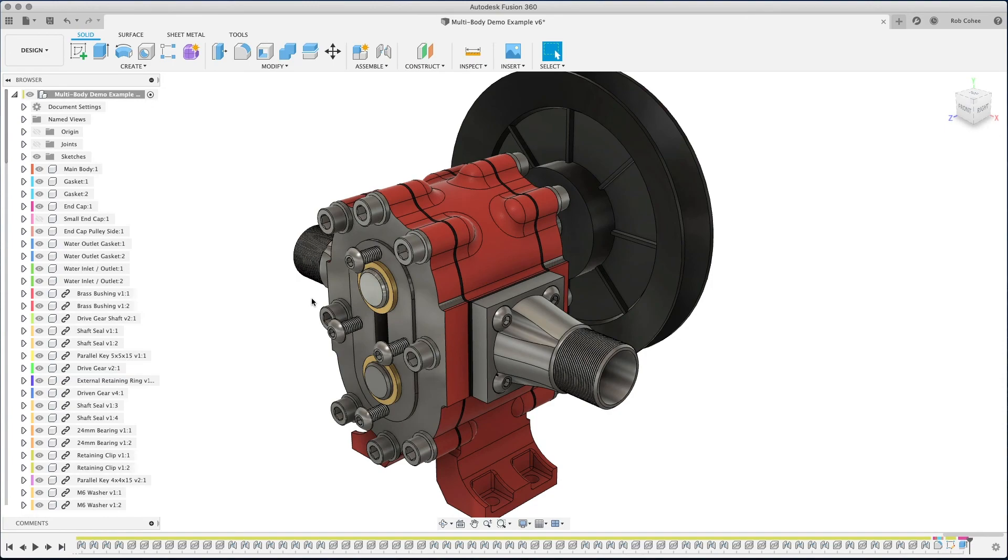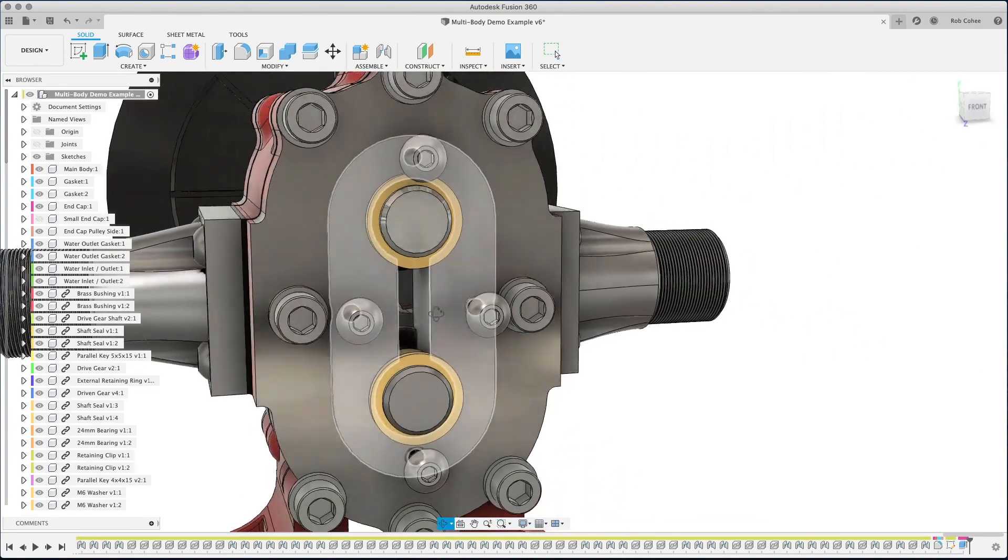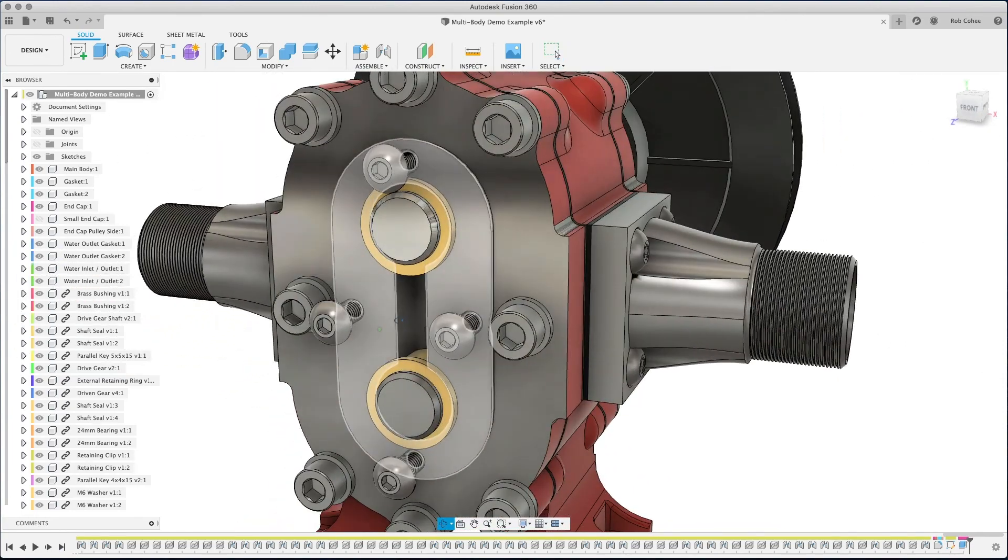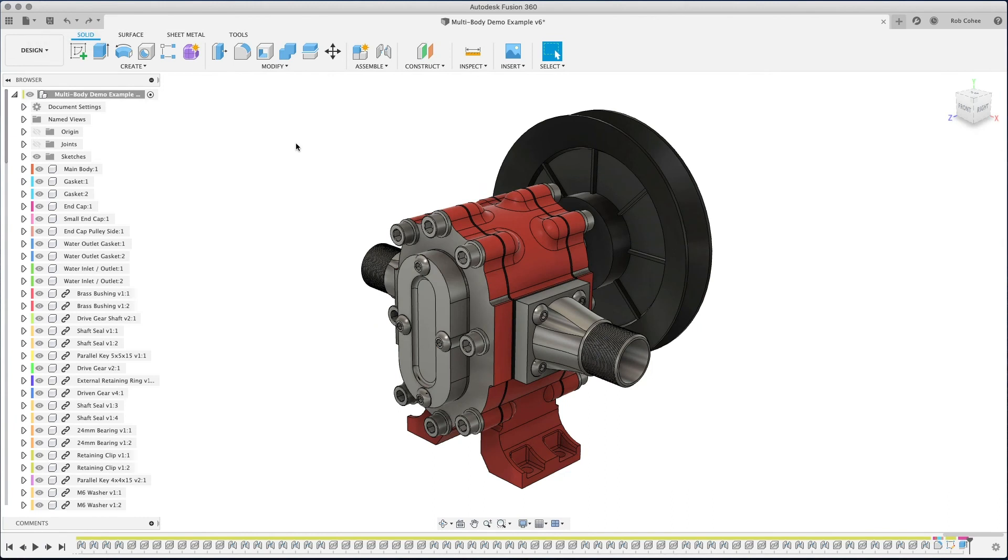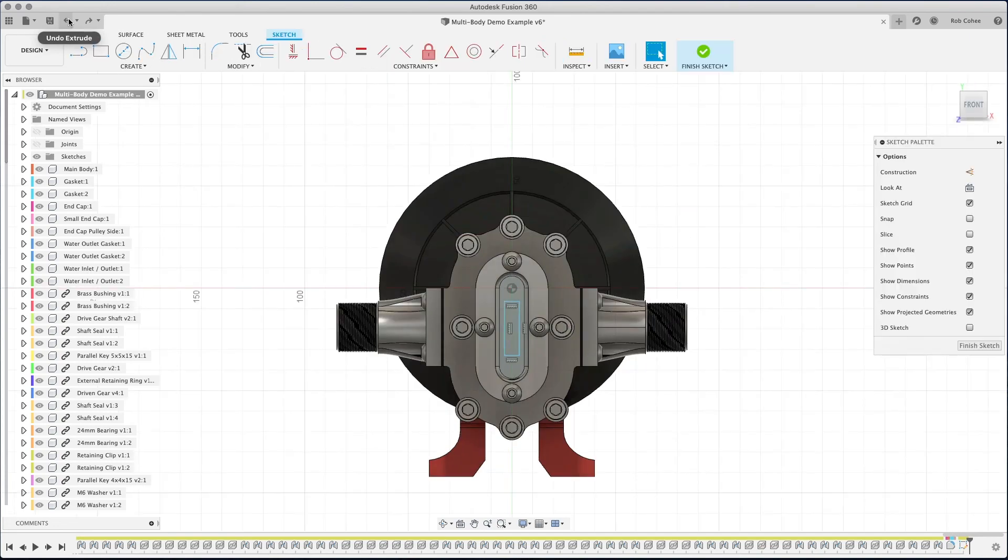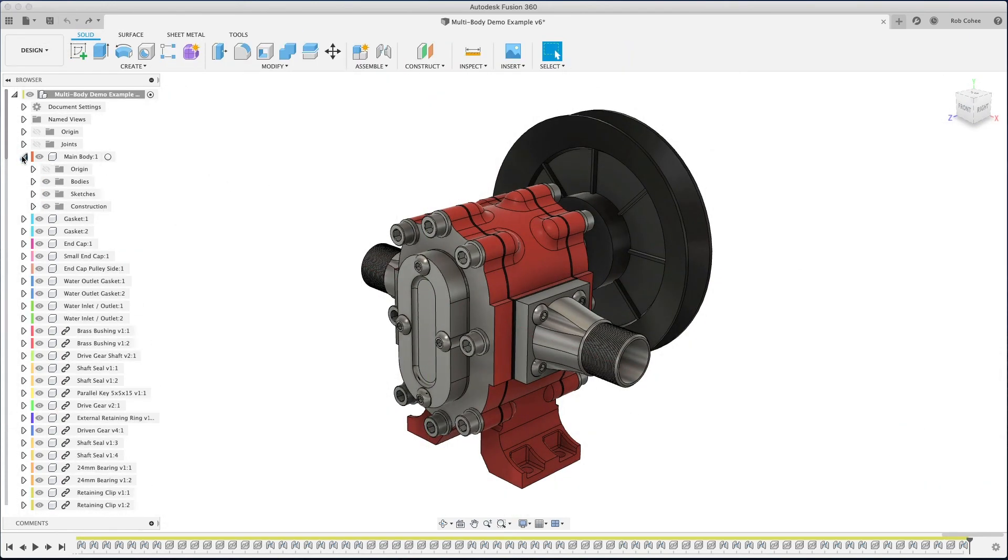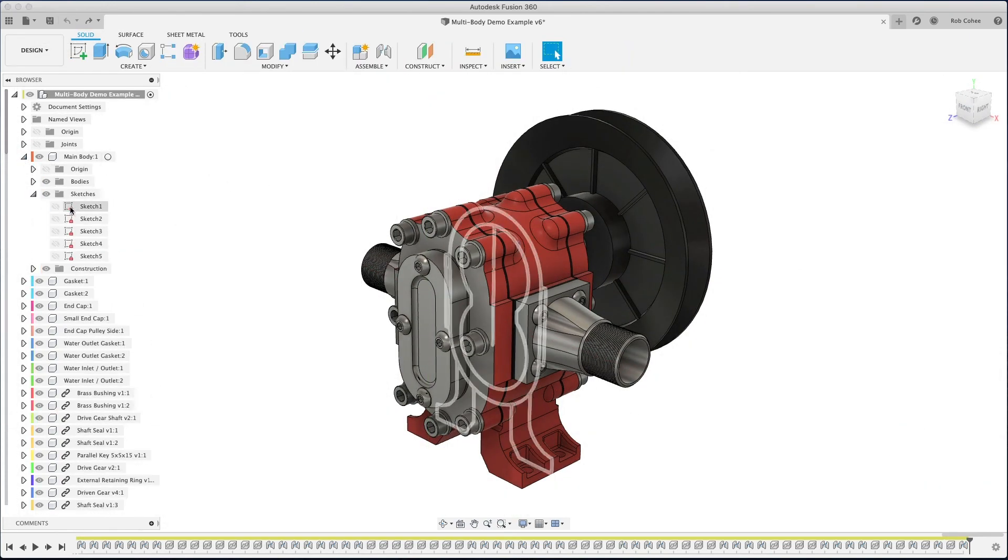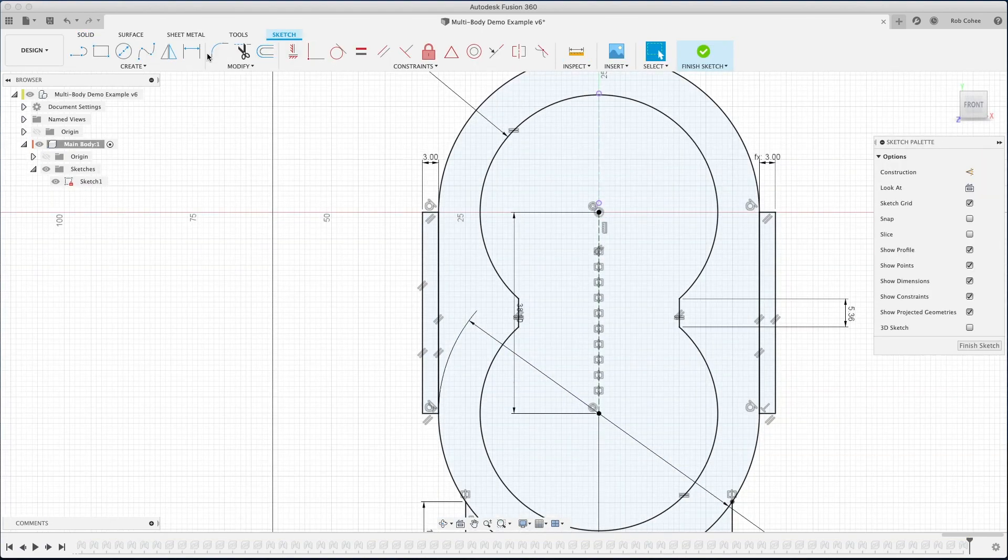So even though I started cutting through the end cap there, or the small end cap, I actually told it no, no, leave that one alone, leave the main body alone, and only cut through the ones that I want to be affected by this feature. So it's a little bit of a different methodology.